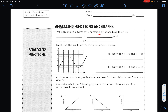We can describe parts of a function as increasing, or decreasing, which is going down. We can also describe them as linear, which is whether or not it's a straight line, and nonlinear, which is if it's not a straight line.